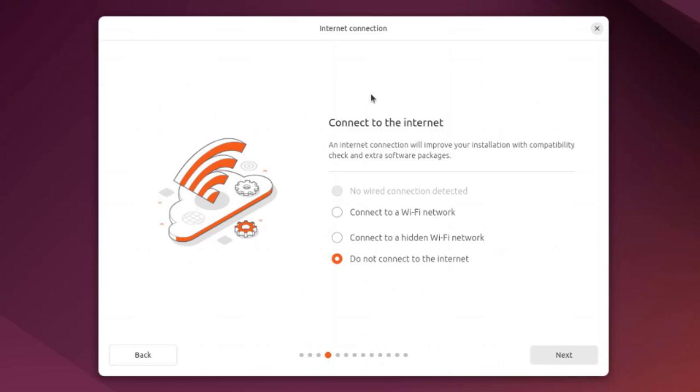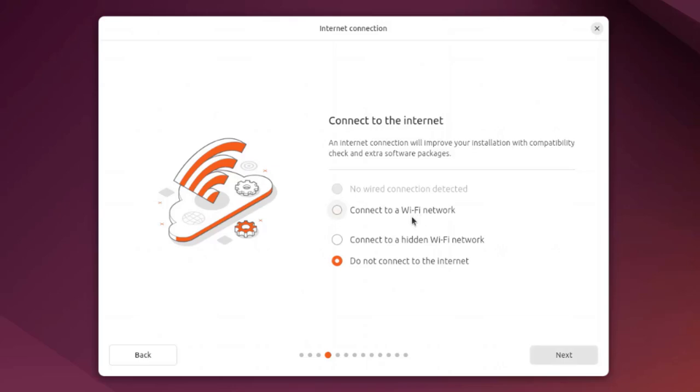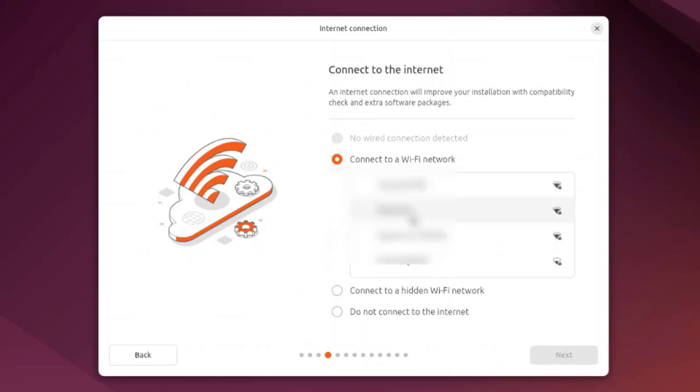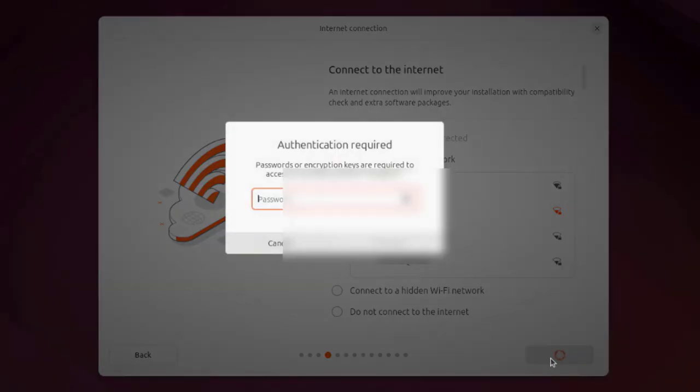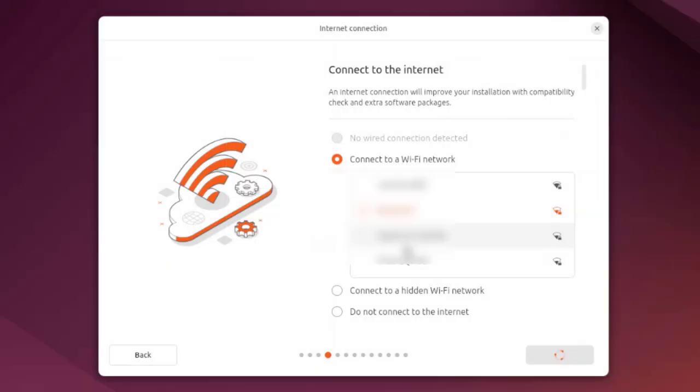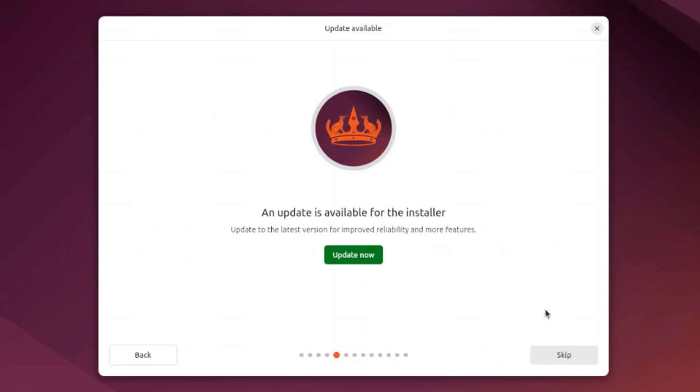Here's where you have to connect to the internet. I have Wi-Fi in this mini desktop computer, so I'm going to connect to the Wi-Fi network. You can also connect to a hidden Wi-Fi network or not connect to the internet.